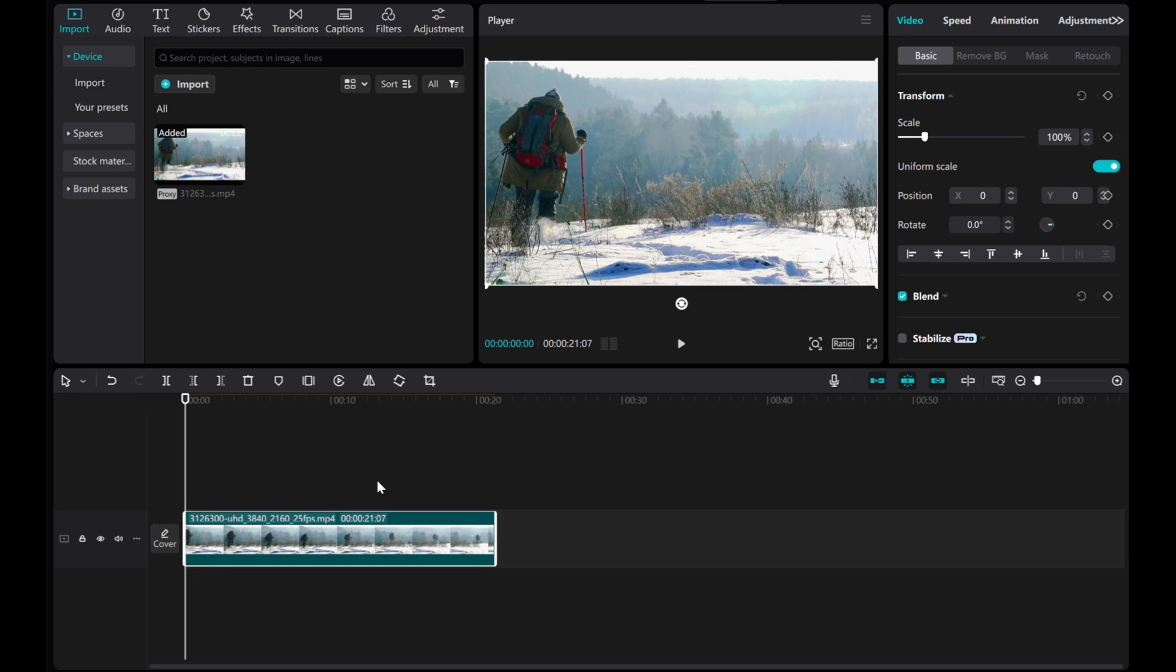Go to the Video Basics tab. On the left side of Transform, click the diamond icon to add a keyframe.